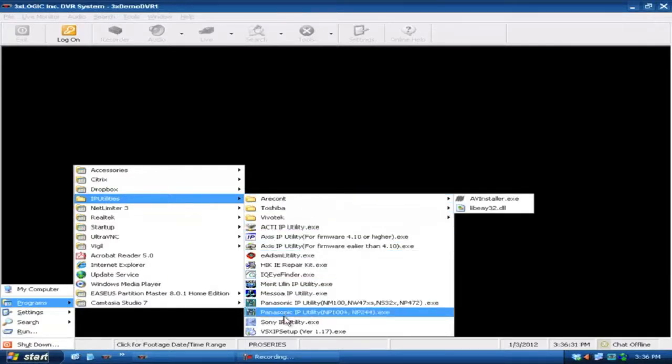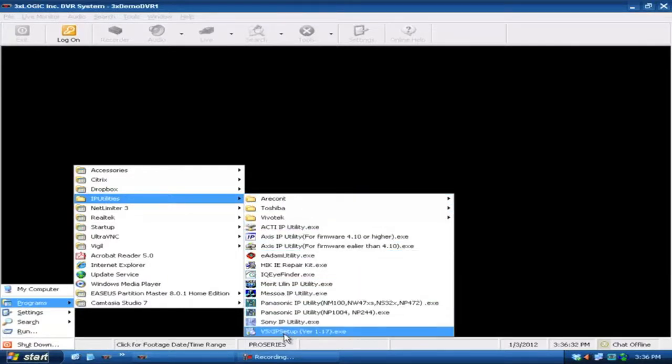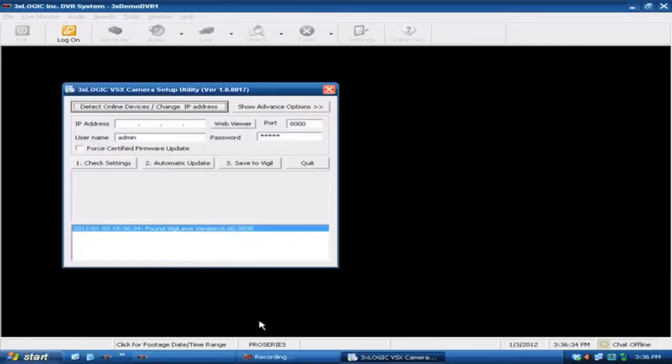The one you're going to be looking for is the VizX IP setup. The current version is 1.17 but you always want to make sure you've got the latest one.